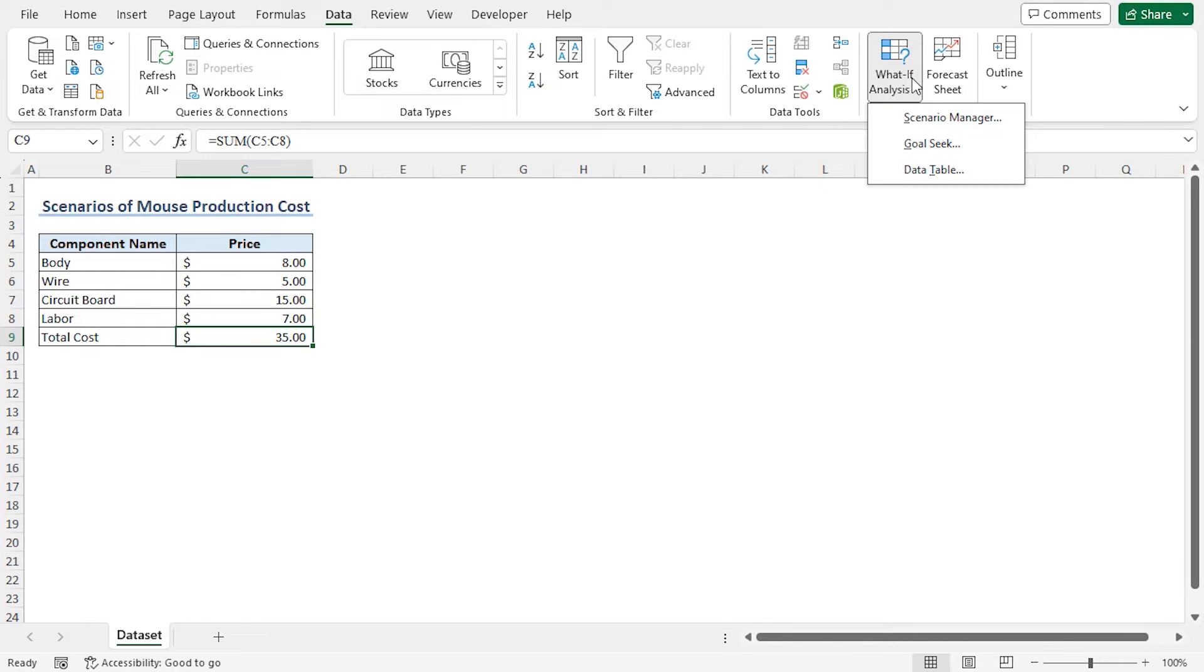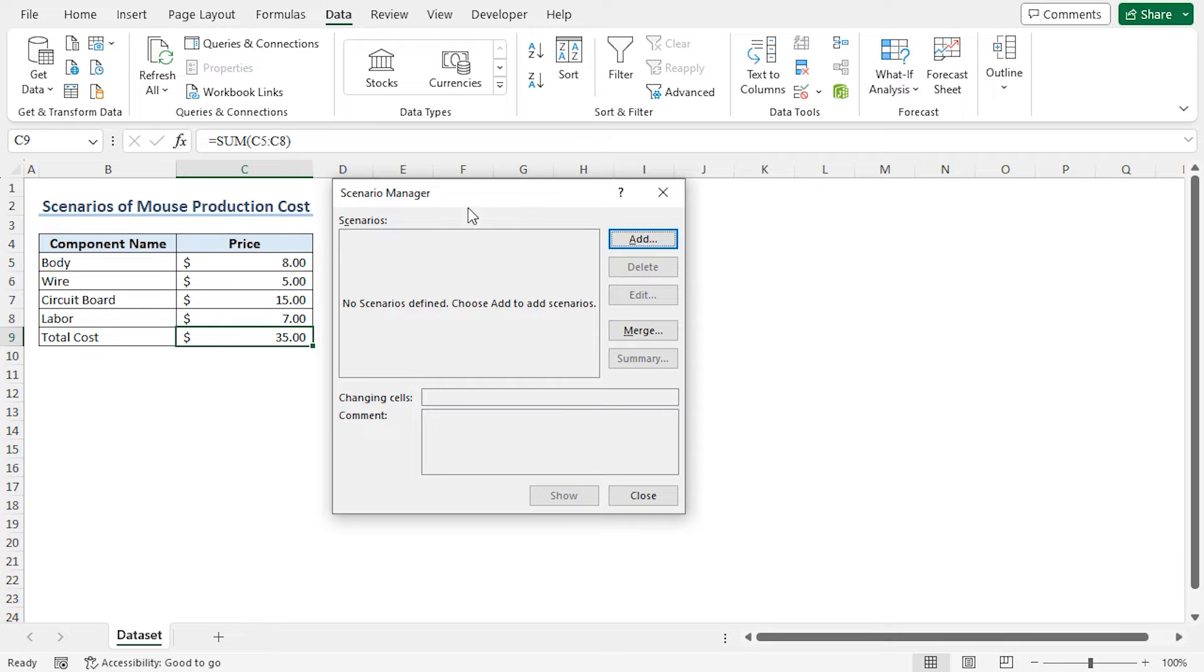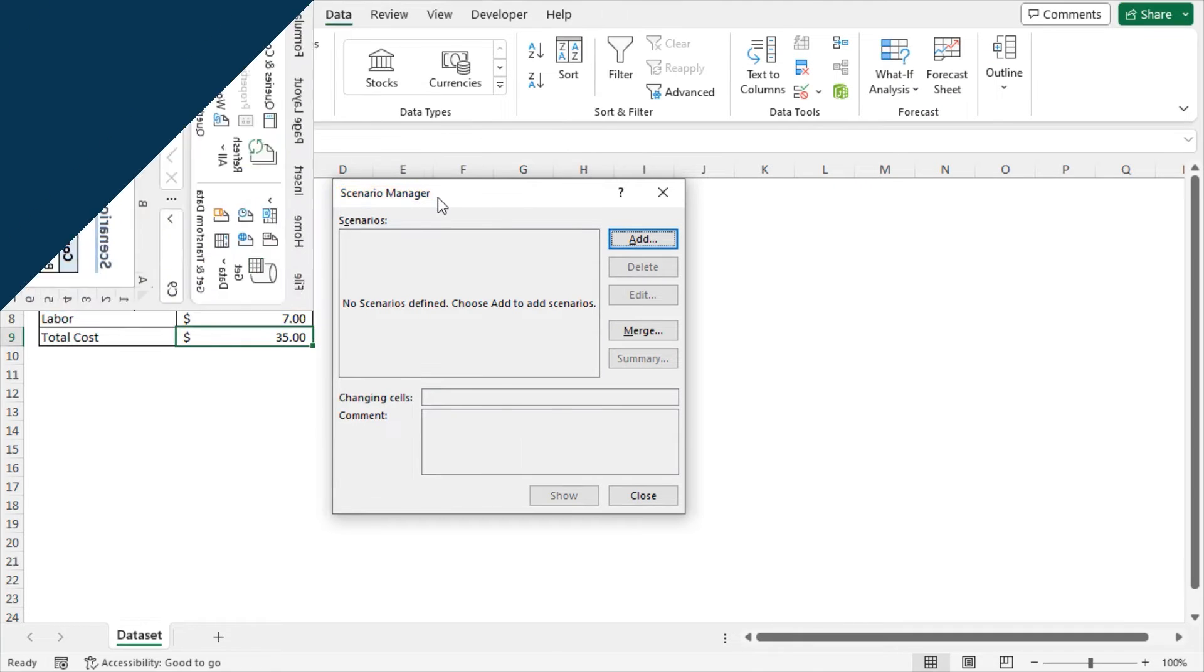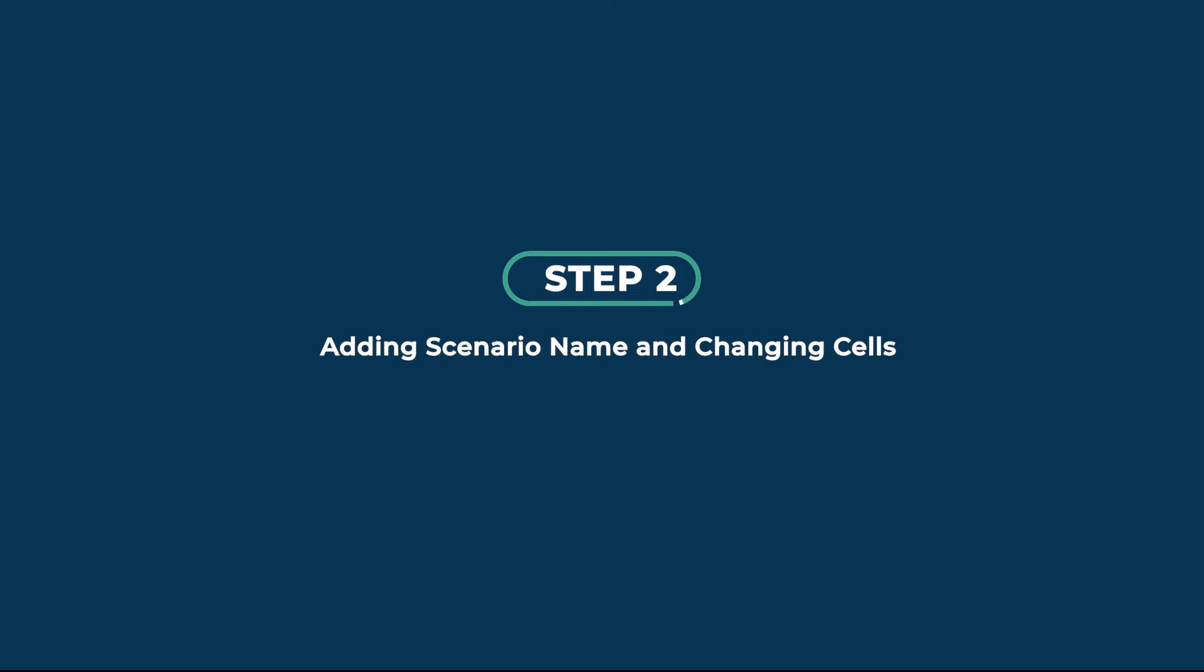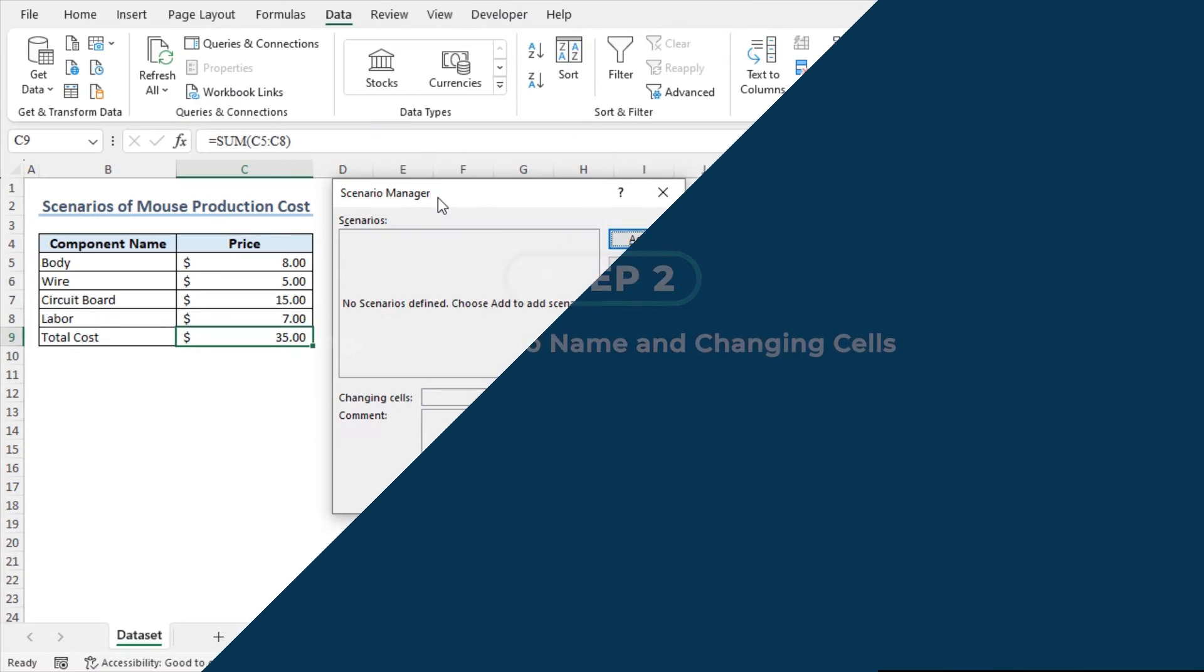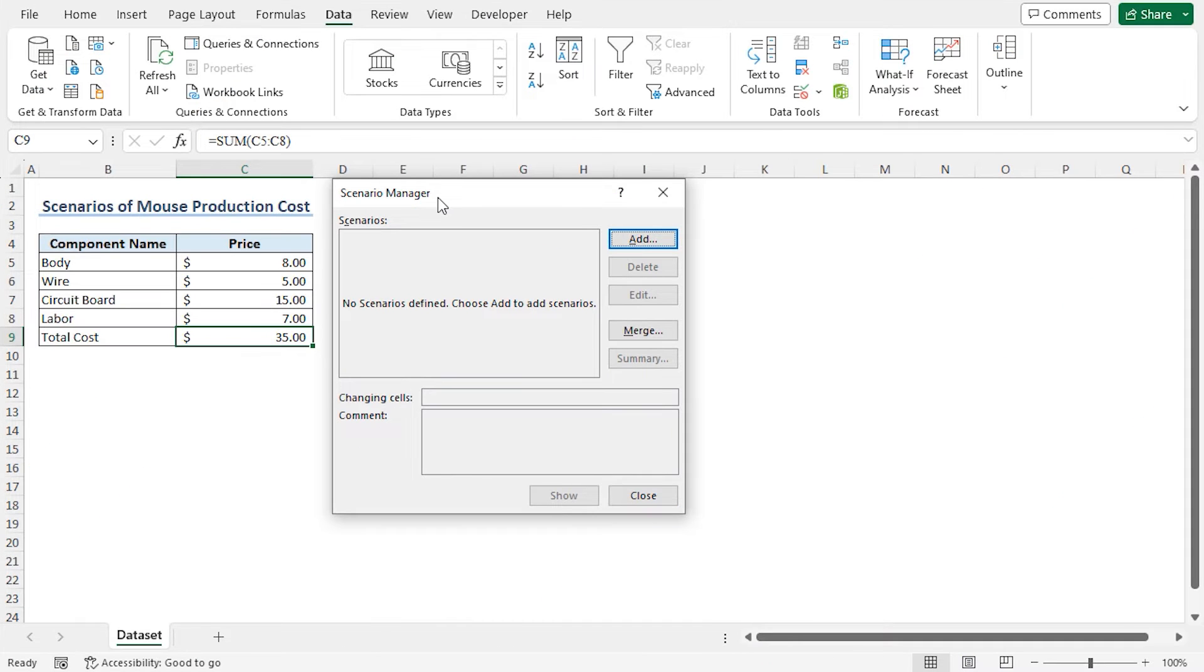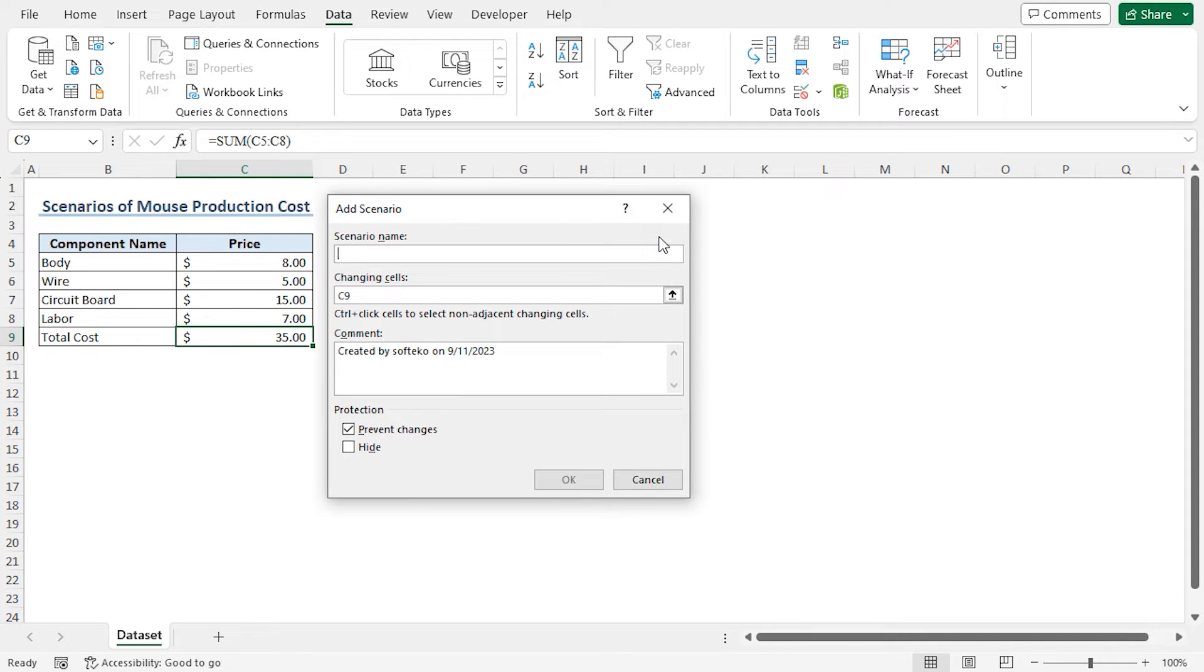As I will create and compare scenarios, move to Scenario Manager. This opens the Scenario Manager window. Now to add the scenario, click on add. This opens the Add Scenario window.